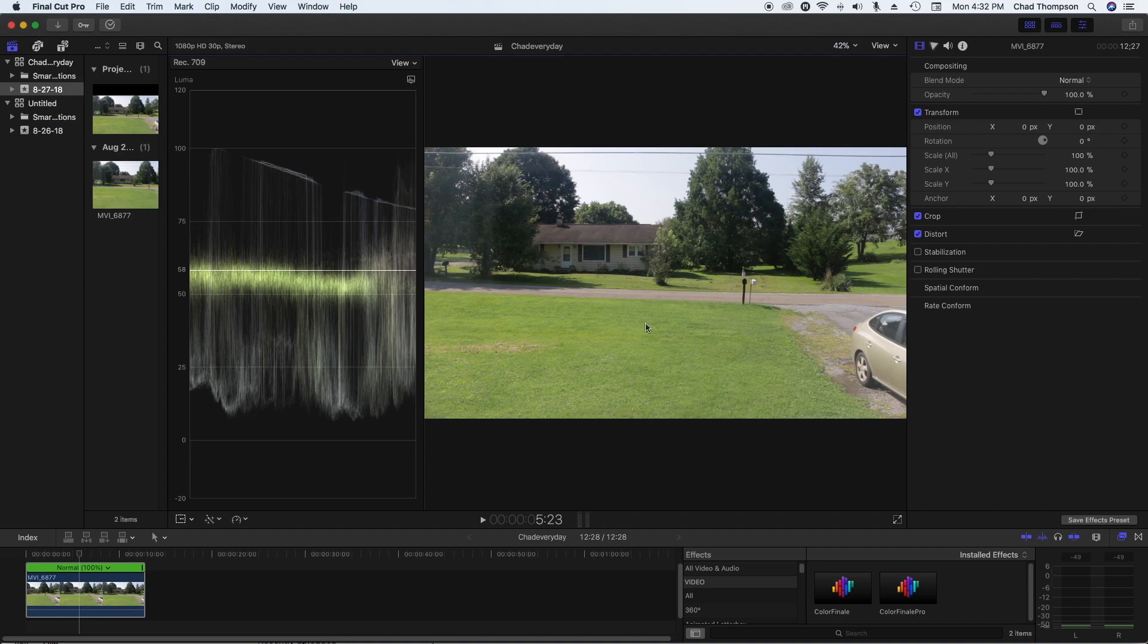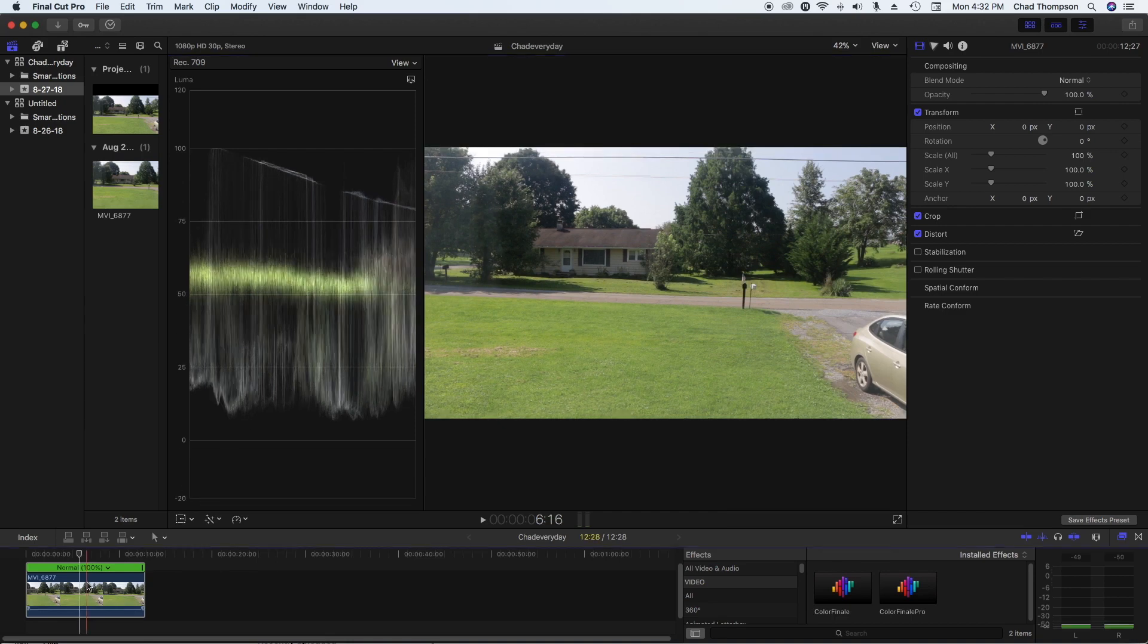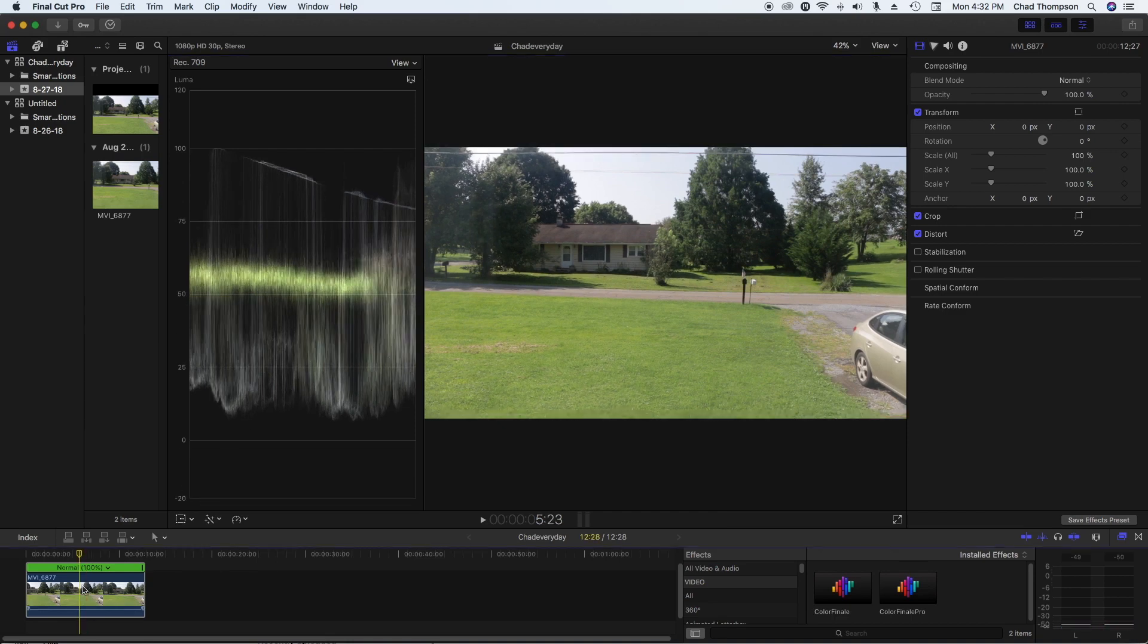But that's not necessarily the correct way to do it. And if you want to get better at coloring and just general setting up exposures and fixing scenes and footage, you need to get used to these tools. And I promise you, it looks kind of scary at first, but it's relatively easy to use.